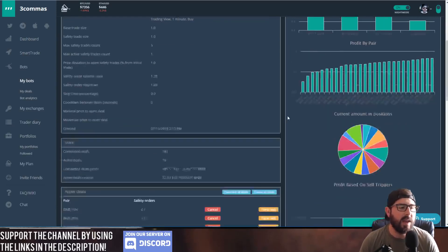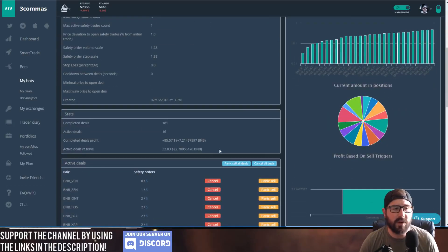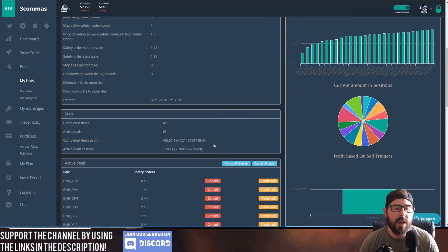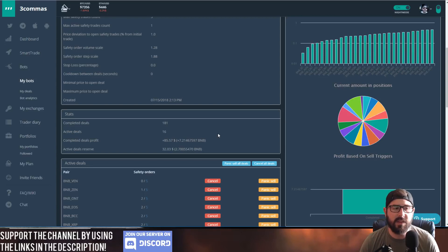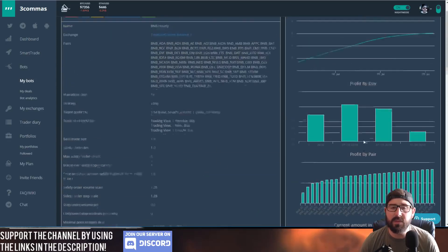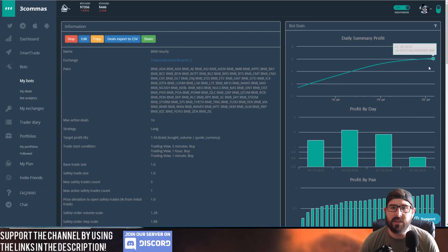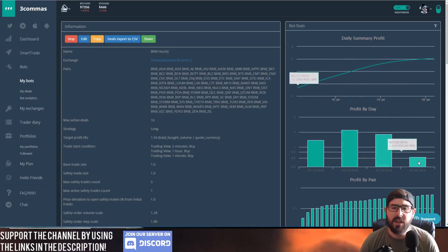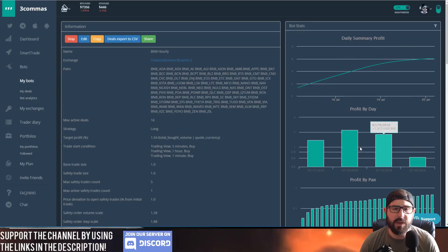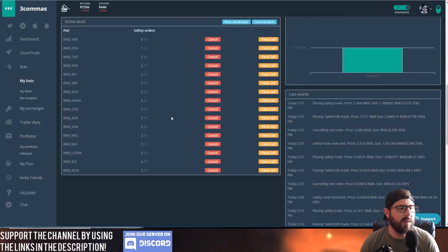And you can see this one as well has made about seven BNB, so the total BNB generated from these two bots together is 17 BNB. So it's made a significant amount. You can see today has been a slower day for the BNB pairs, but we do have some trades open here, so that's good. This one trades a little slower, but it seems to have been making